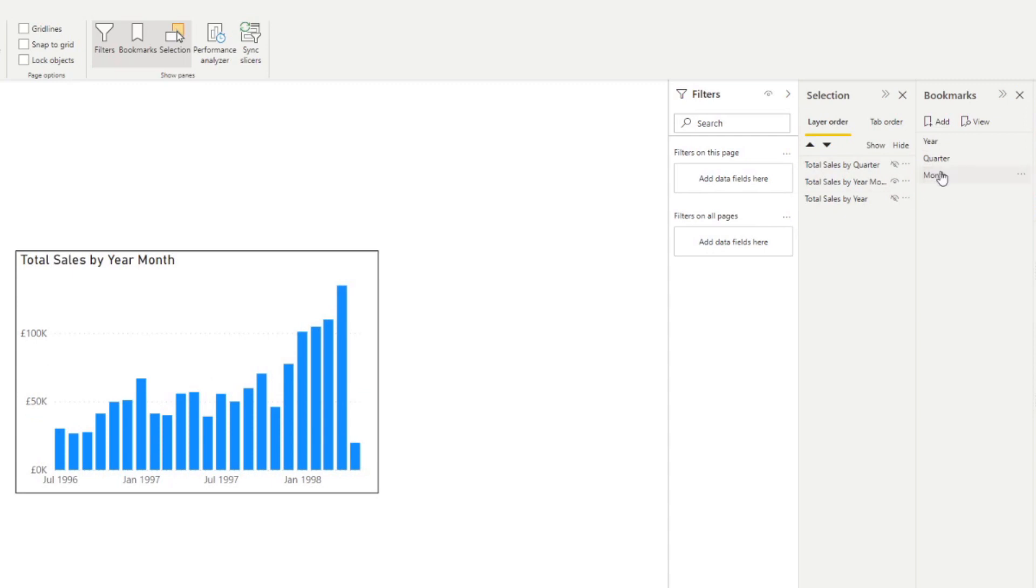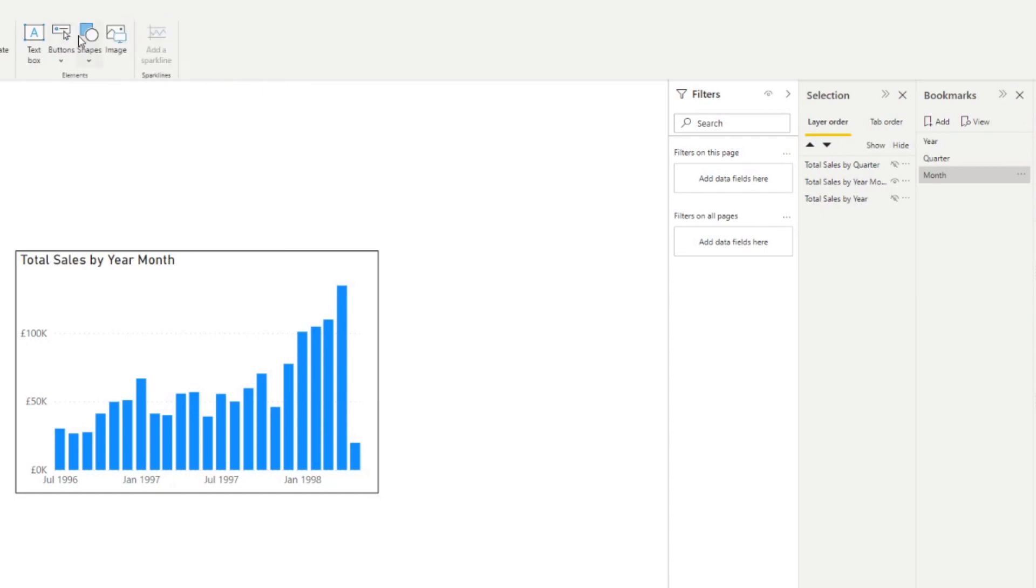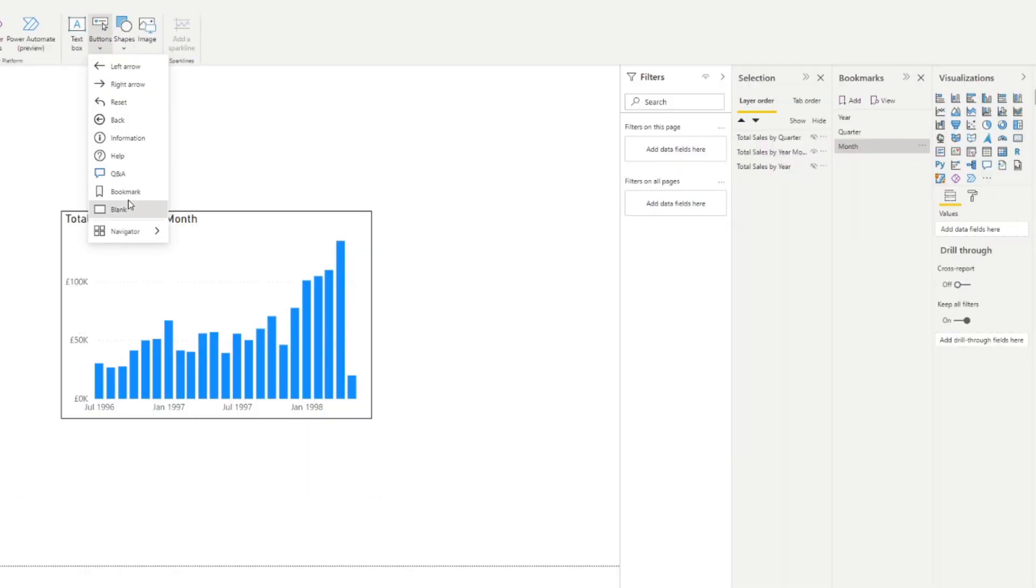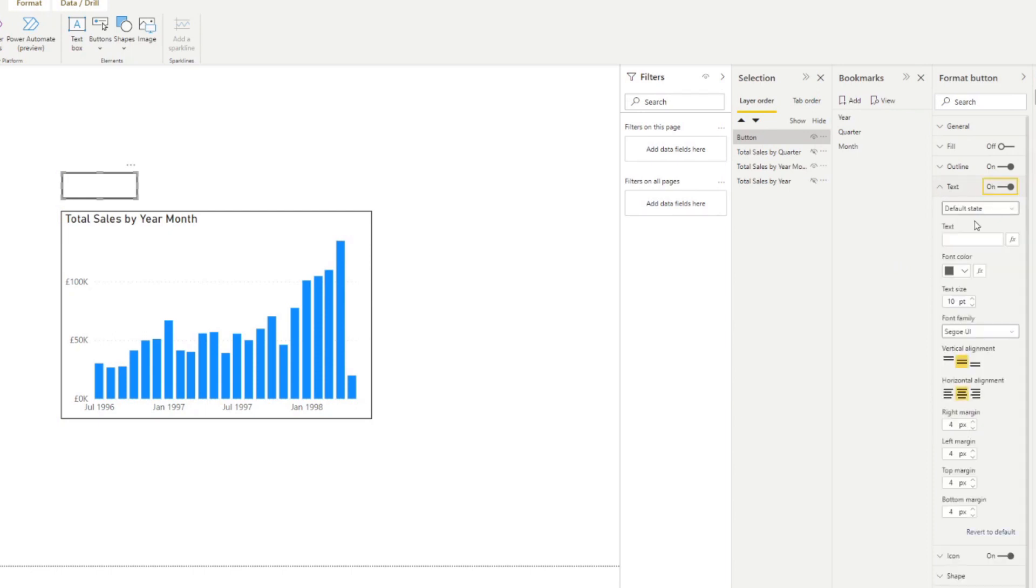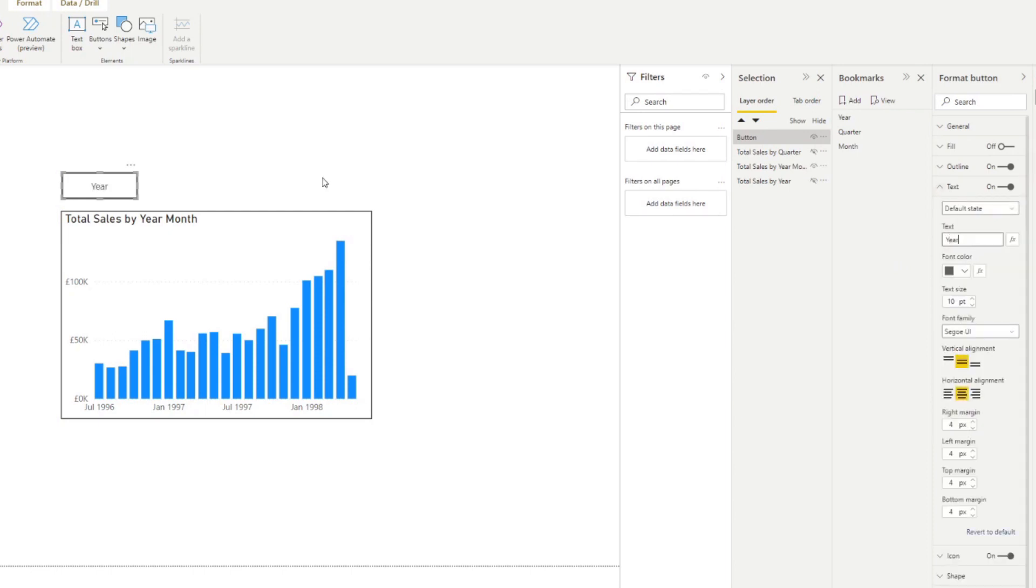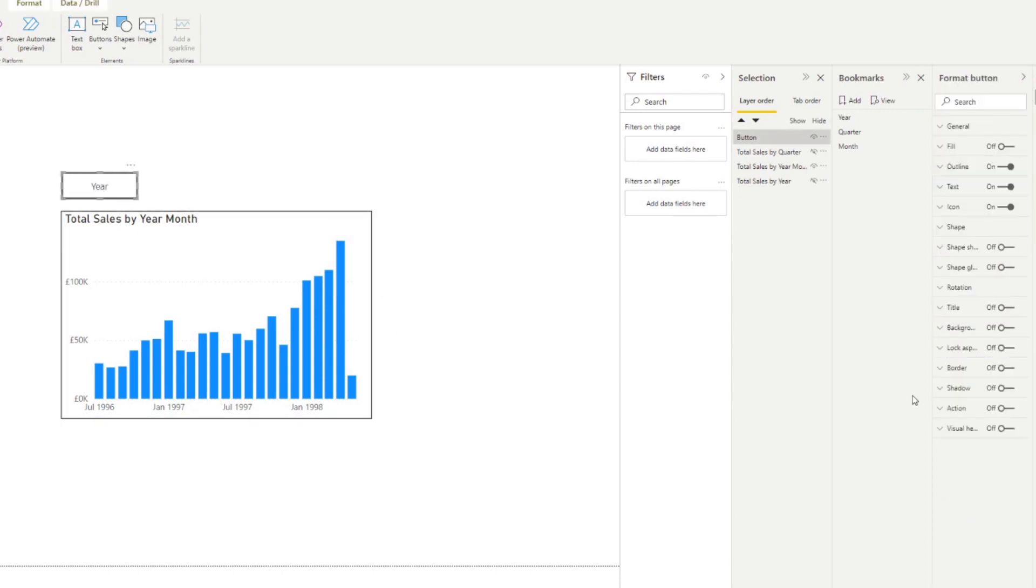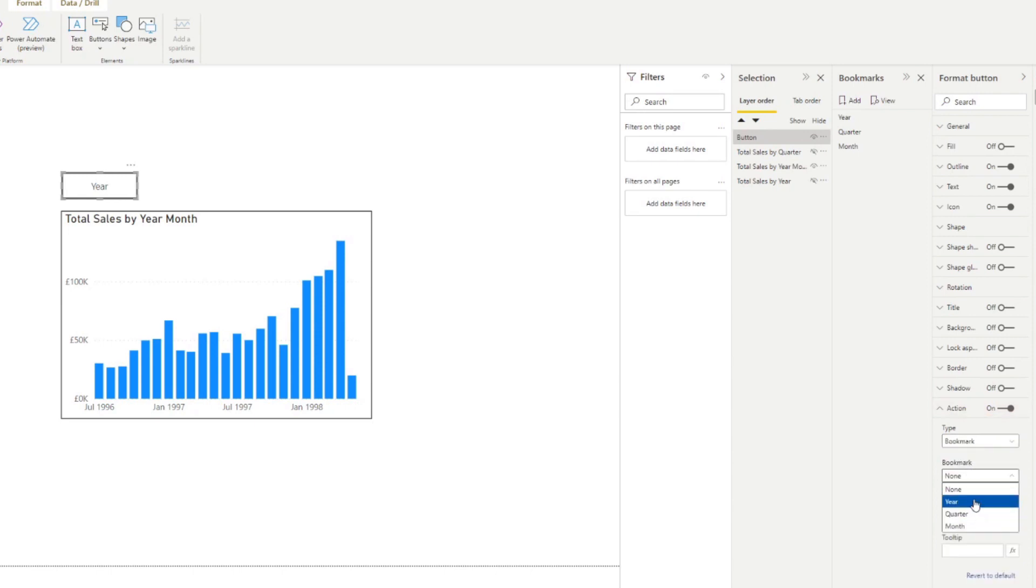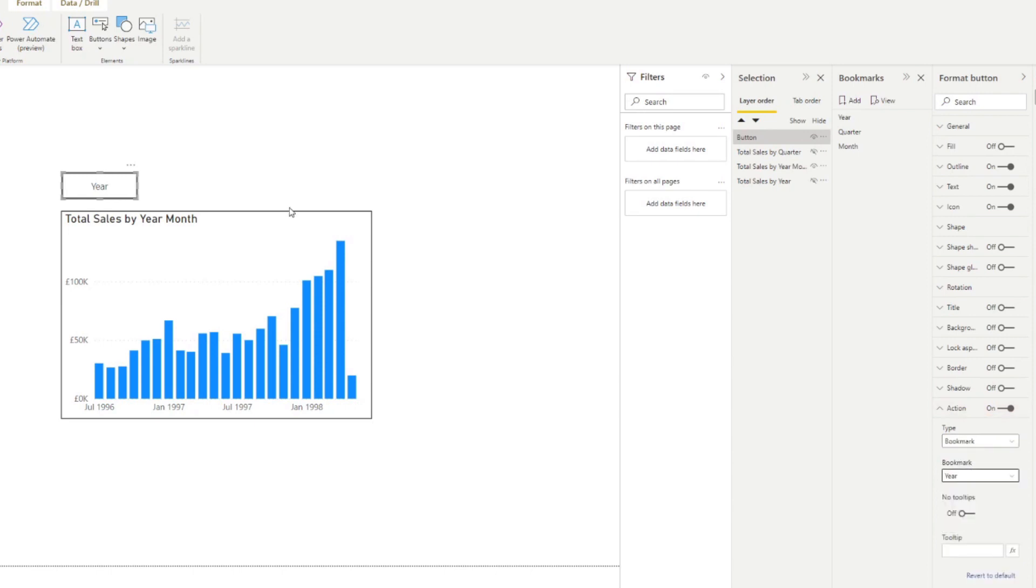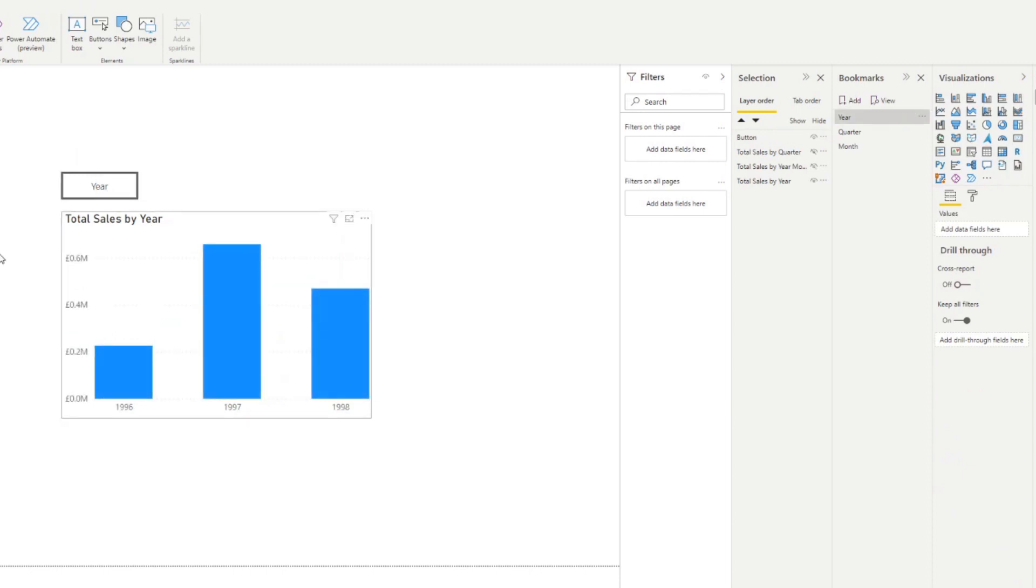So now that we have those bookmarks, how we would normally do it before is you would set a button. So we'll insert a button here. And we'll just do a blank button. And we'll say, if the user clicks this, I want to toggle year. So I want to show the year chart instead. So we have this button, we're going to set an action to say, open the bookmark and open the year bookmark. So if I click it, you'll see that it changes the charts, or it selects the year bookmark. So it will just show the year charts.